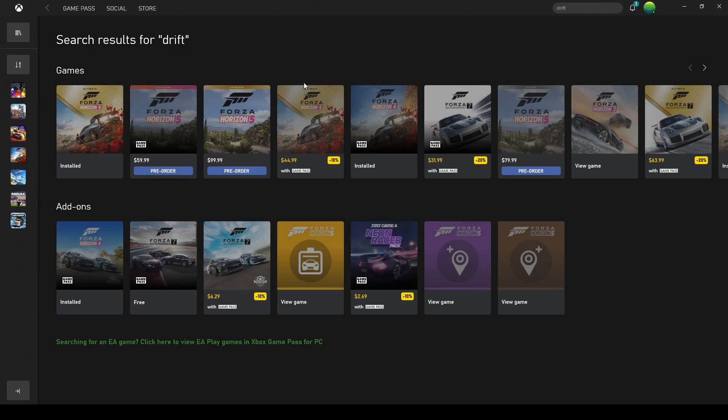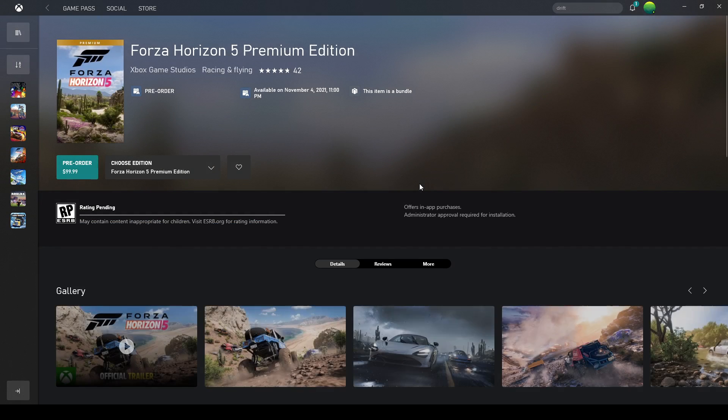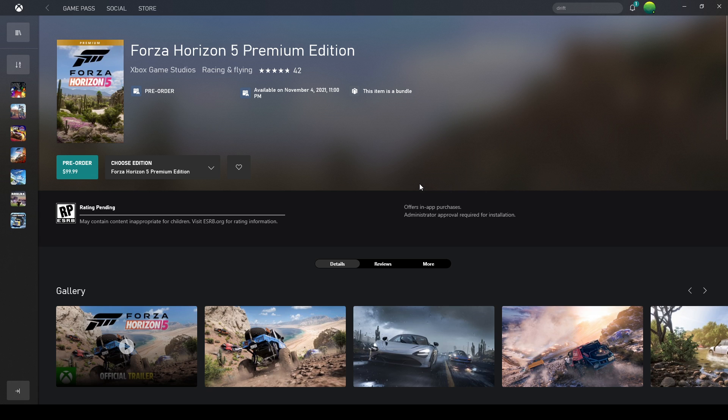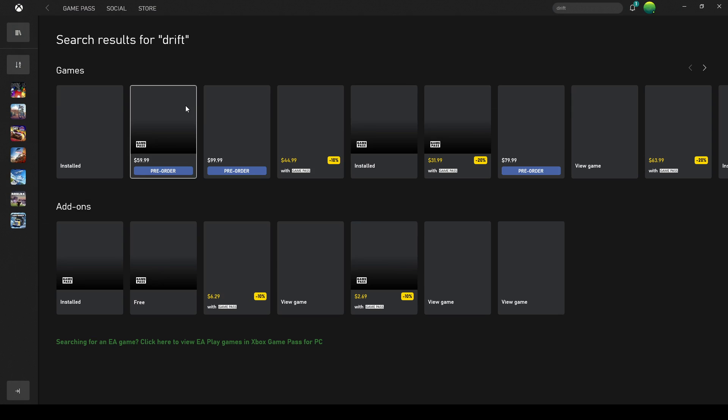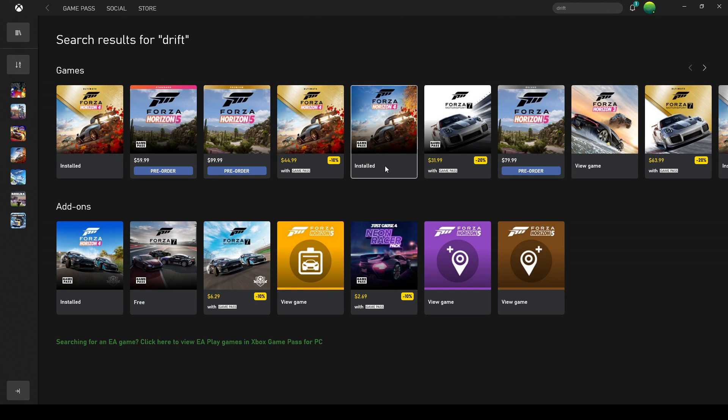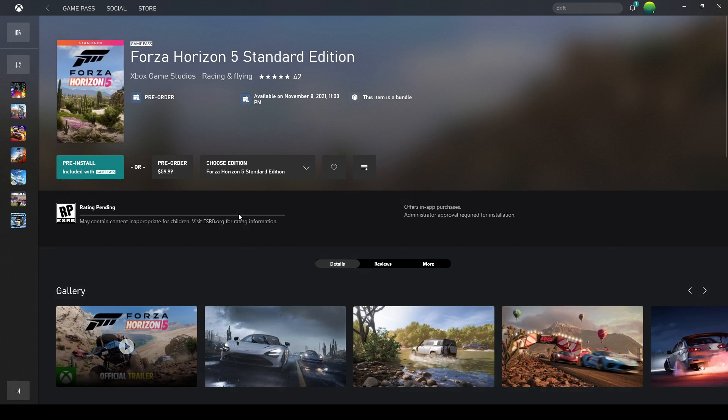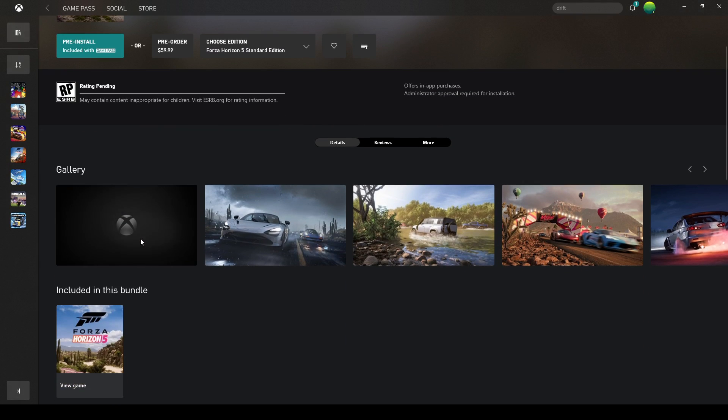And to get it a couple days before, you can pre-order this for $100, pre-order this without the Game Pass for $60. And this is only $20 more, so let's check out the official trailer.